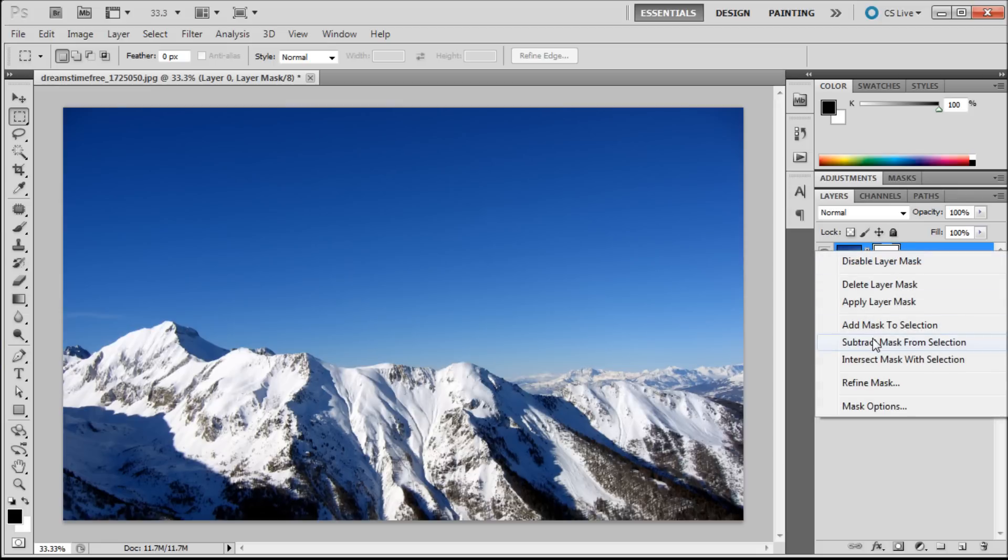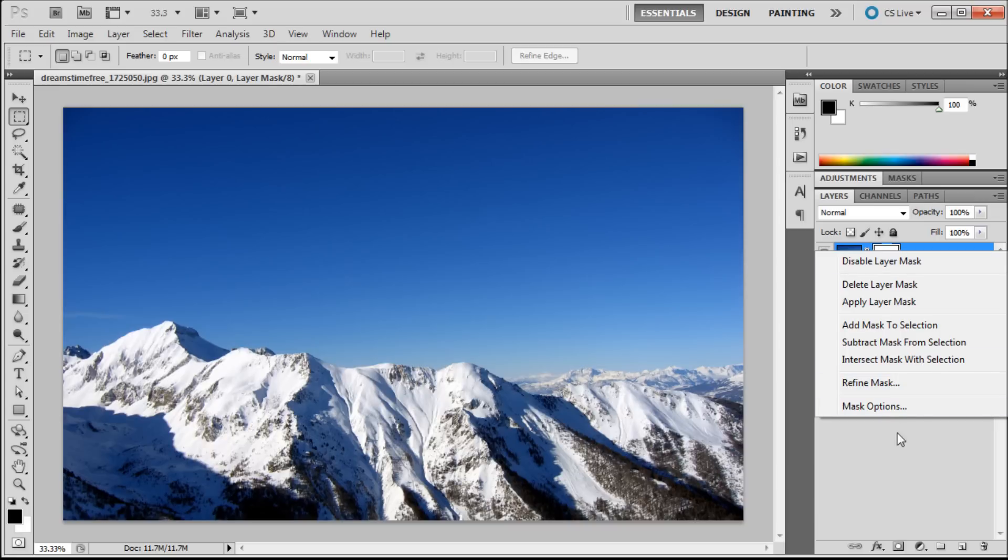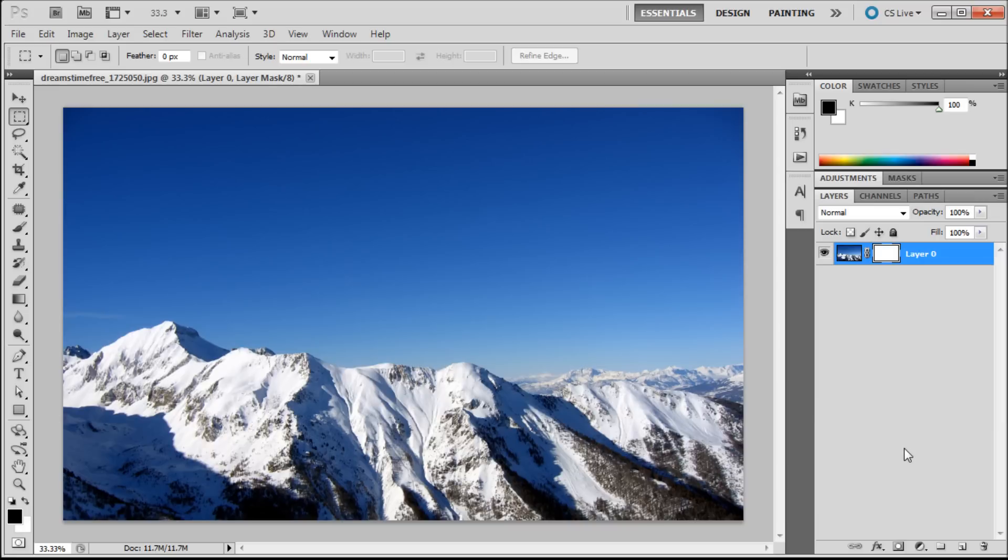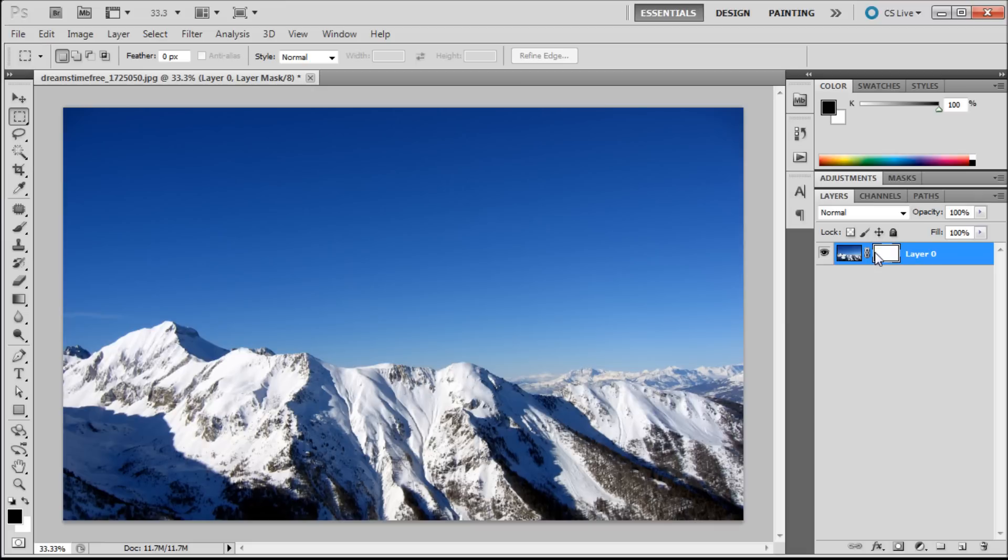You can right click on it and you get some options about layer masks. You can disable them or delete them and use masks and selections in order to add them. Basically what a layer mask does is it allows you to hide or show different parts of your image.